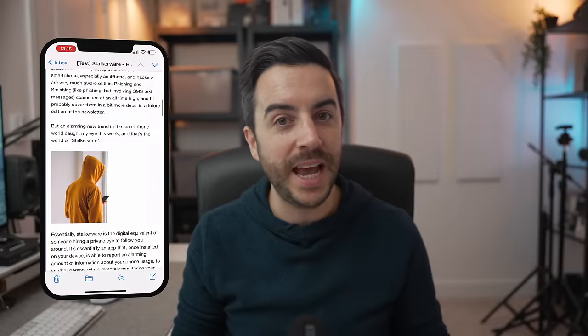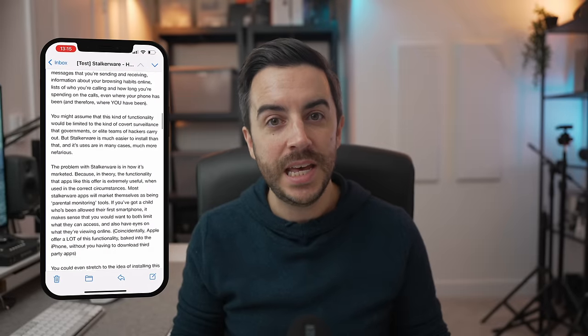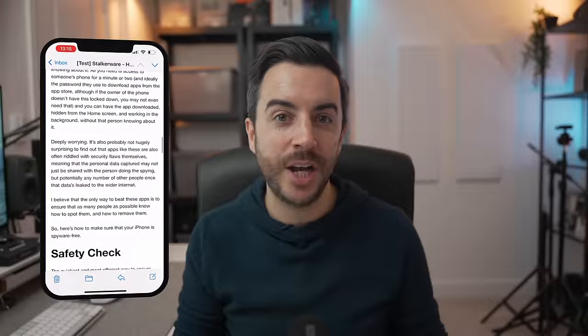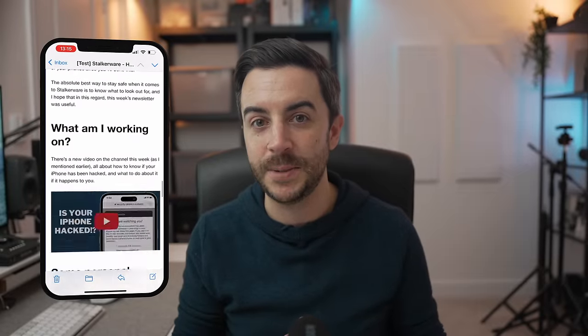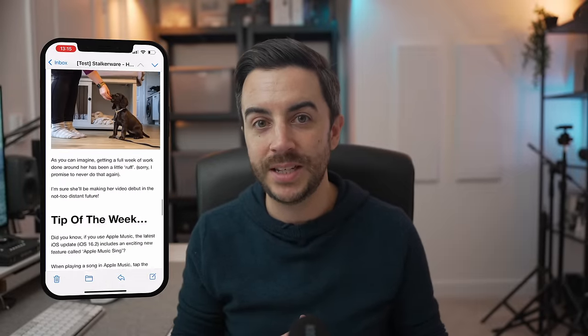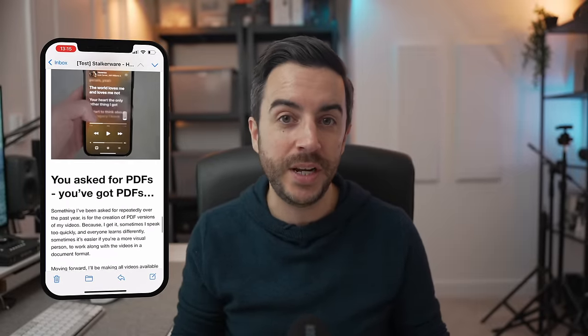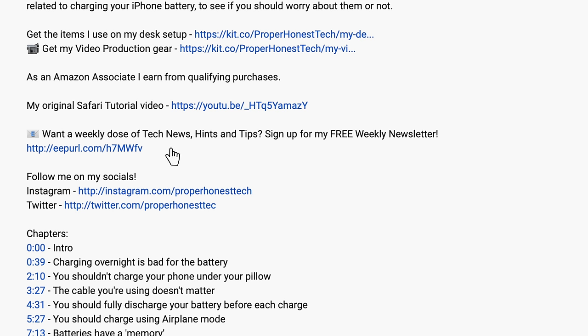By the way, if you're enjoying the content here, why not consider signing up to my newsletter, The Proper Weekly? I include some tech news from the week, a behind-the-scenes of what's happening here on the channel, as well as a tip for an item in the Apple ecosystem. The newsletter goes out each Friday, it's free to join, and I'll include a sign-up link in the description of this video.